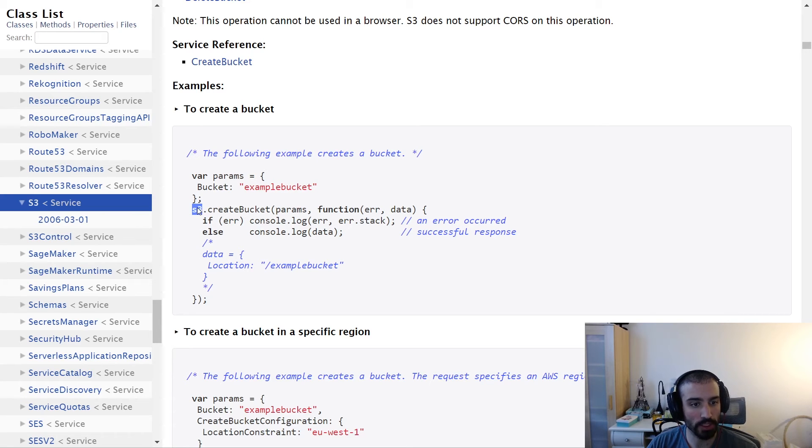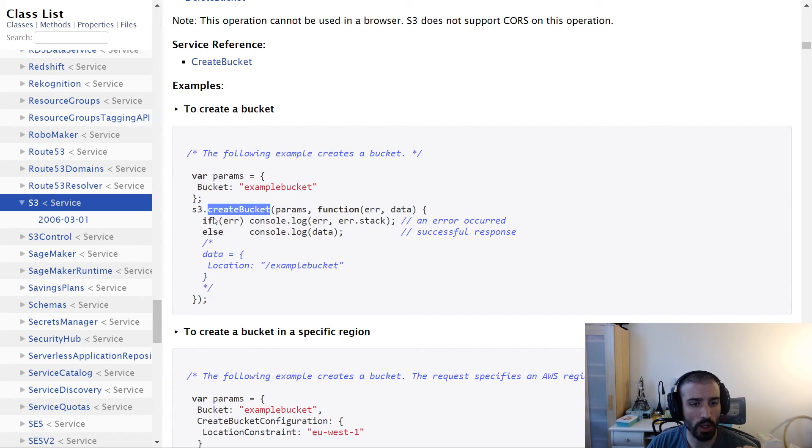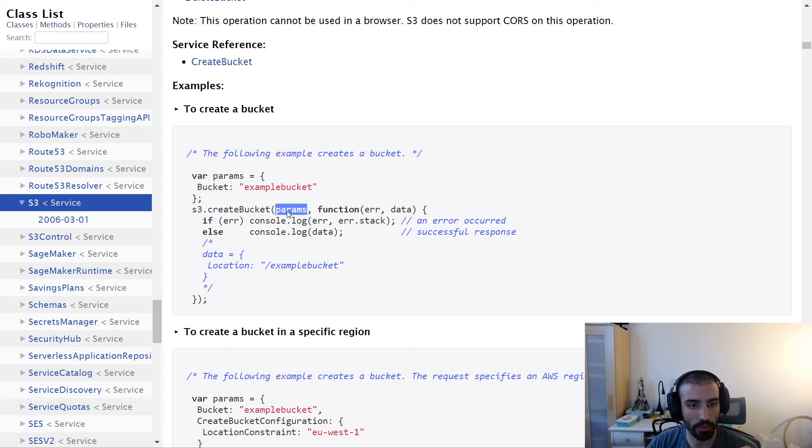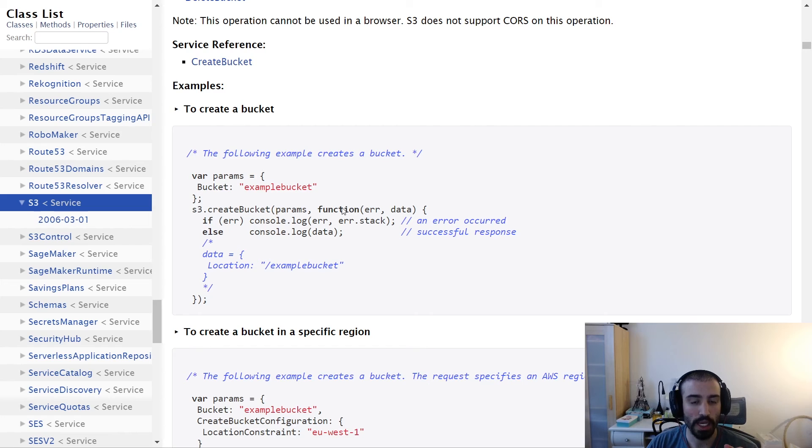This S3 object corresponds to the S3 client that you're going to be performing all your requests with. You can see here we're calling the createBucket API and passing in that params object, which is this guy right here. Then we're passing a callback function that takes an error and data.